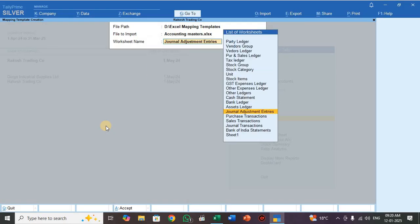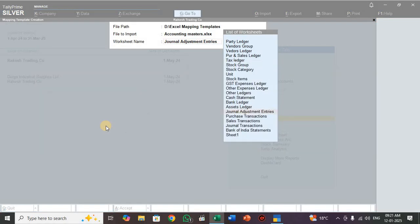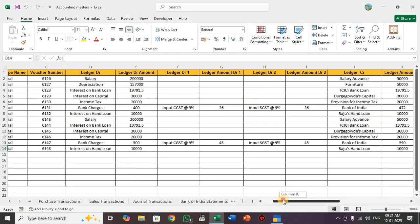Here you have to select Journal Adjustment Entries — this is my sheet name. See here, this is my Excel sheet. So the columns are: voucher date, voucher type name, voucher number, Ledger Debit, Ledger Debit Amount, LedgerDL1.